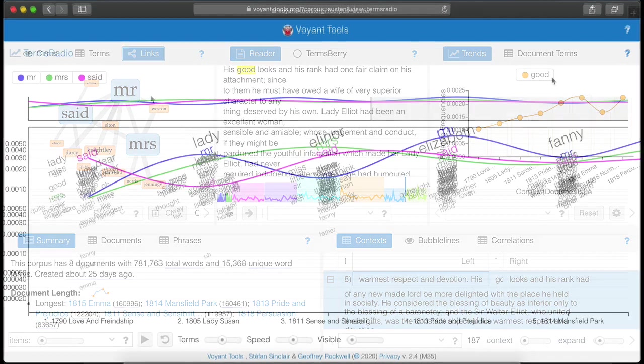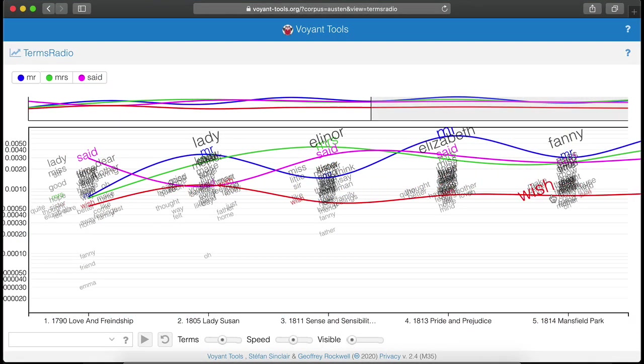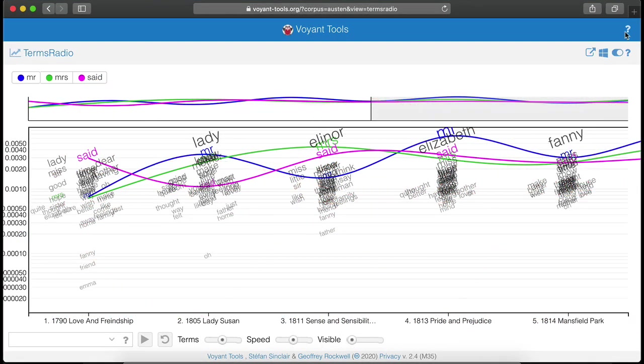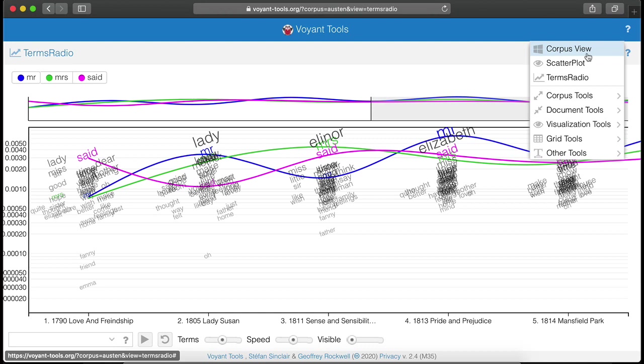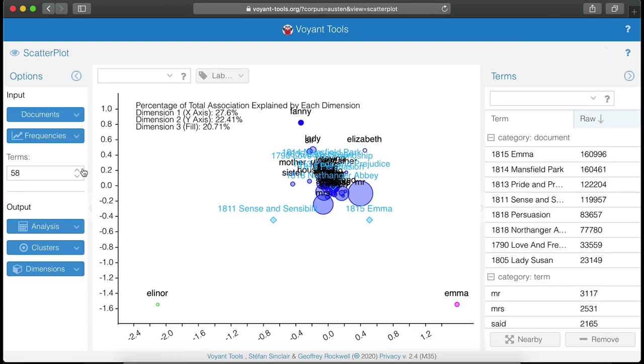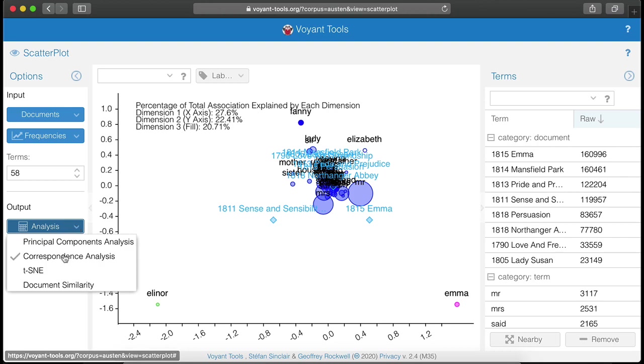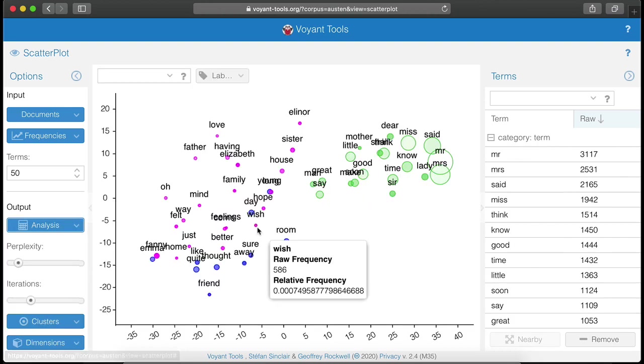Some tools, such as TermsRadio, allow you to see a lot of terms at once. Other tools, like Scatterplot, are intended to assist with more sophisticated text analysis, such as correspondence analysis and principal component analysis.